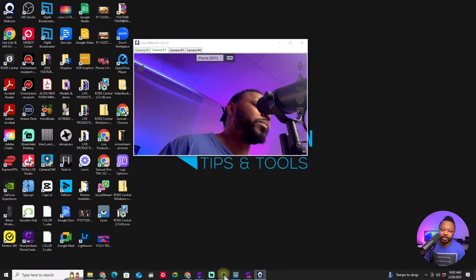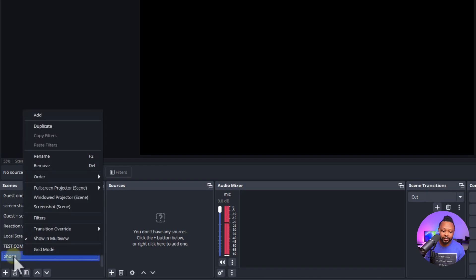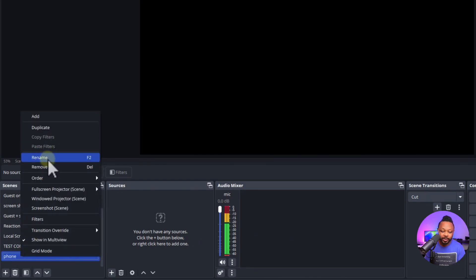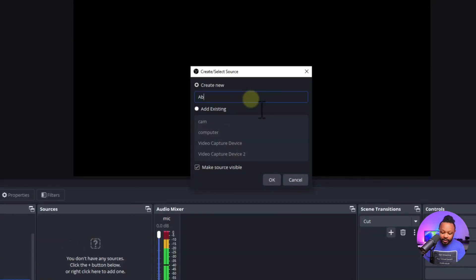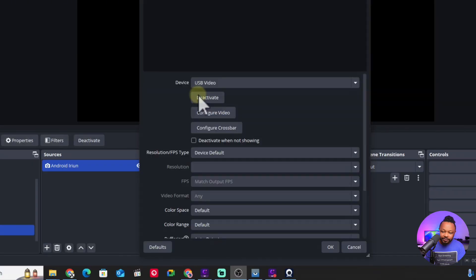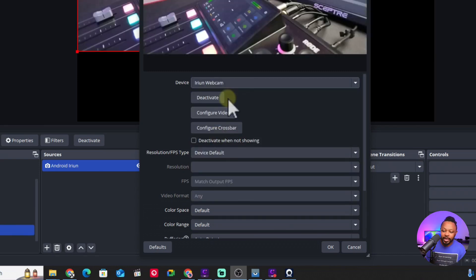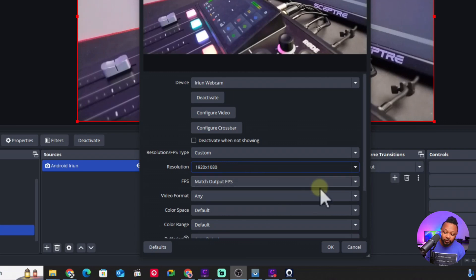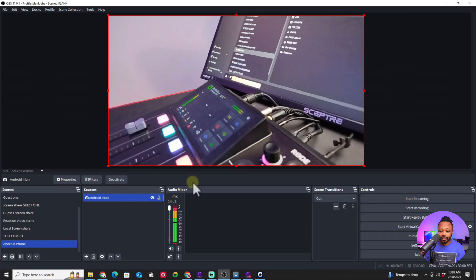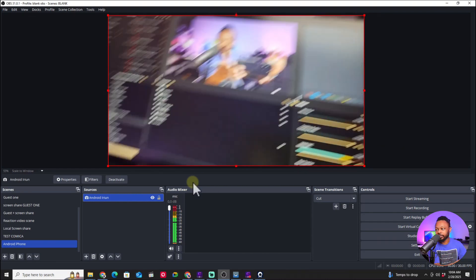Now we'll go to OBS and add both cameras. I'll create a scene called 'Android Phone,' then add a new source — Video Capture Device — named 'Android iRayun.' Under Device, you'll see iRayun Webcam 1, 2, 3, and 4. Select Webcam 1 for the Android phone, set Resolution Type to Custom, and choose 1920x1080. The image is super strong — connected via USB.